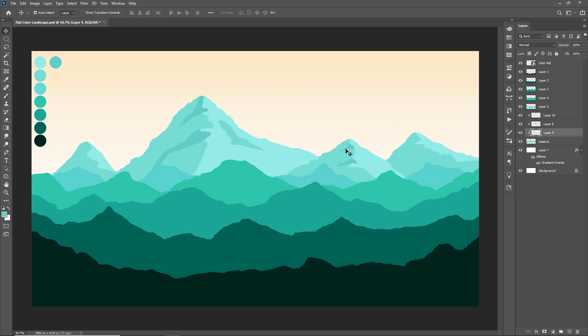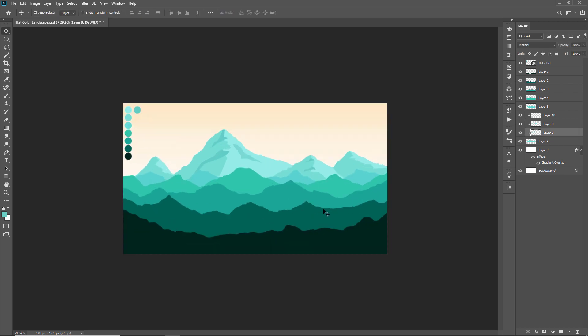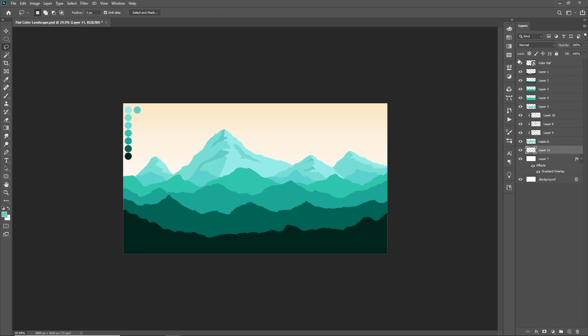The layer of mountain ranges are done here and now we are gonna create some clouds in sky. Take a new layer and grab the lasso tool and start making selections for clouds. I'm filling white color in cloud sets.